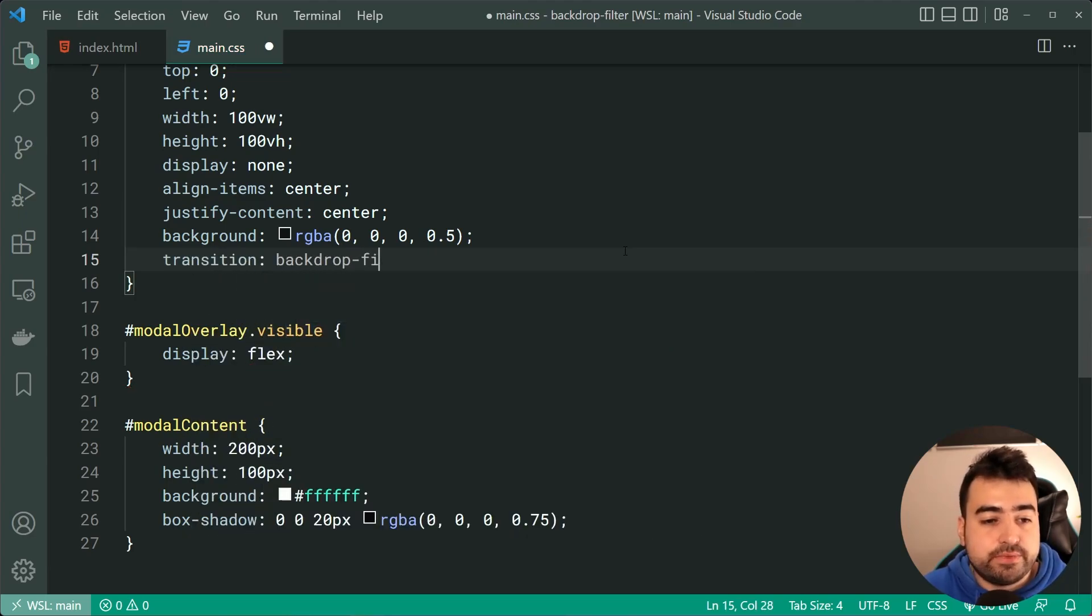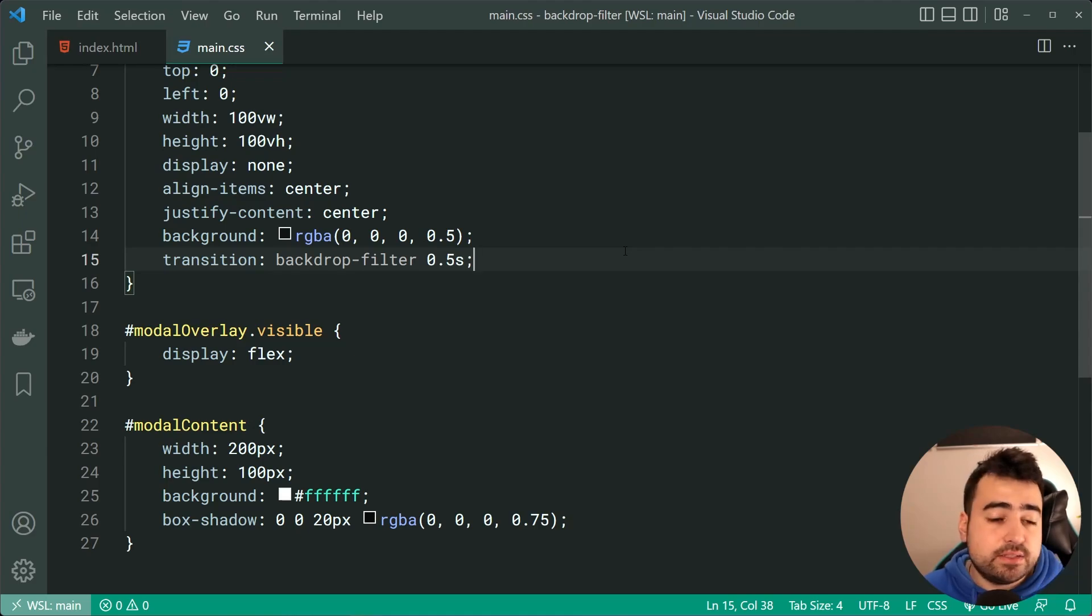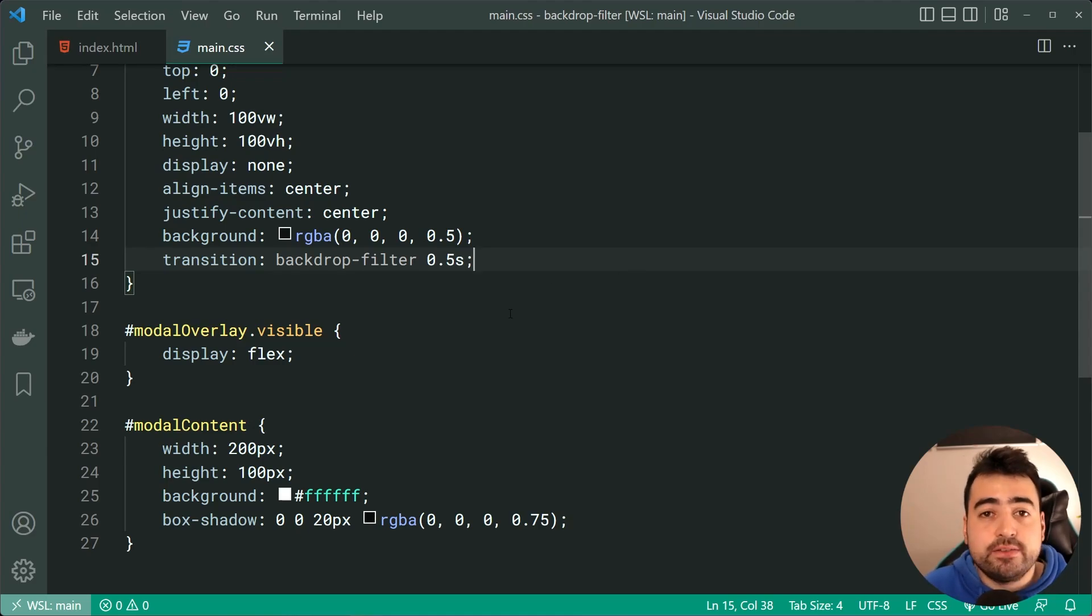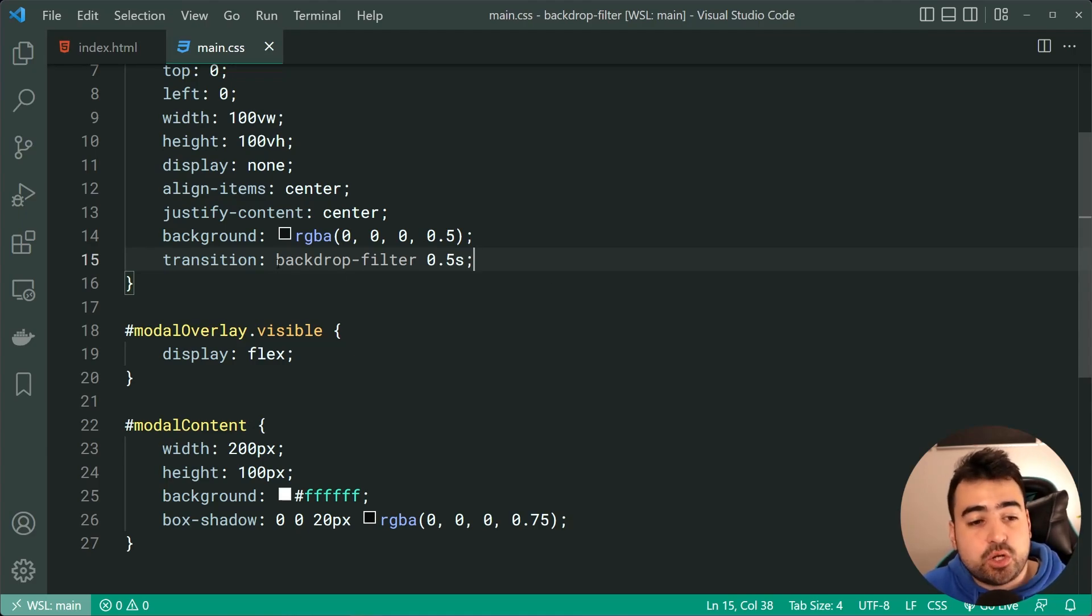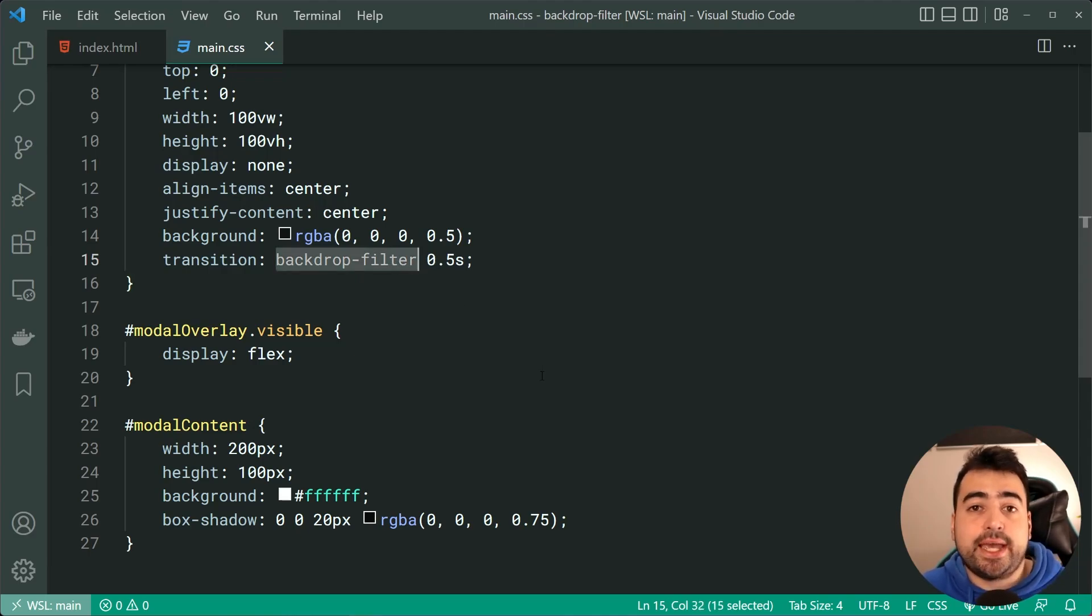Let's go back inside here now and remove this backdrop filter property and replace it with a transition on the backdrop filter for 0.5 seconds. So of course, now this just means that it's going to take 0.5 seconds for the backdrop filter value to change when it changes.